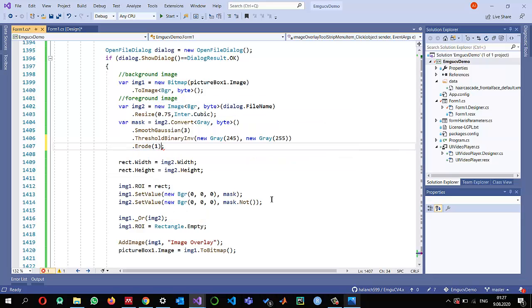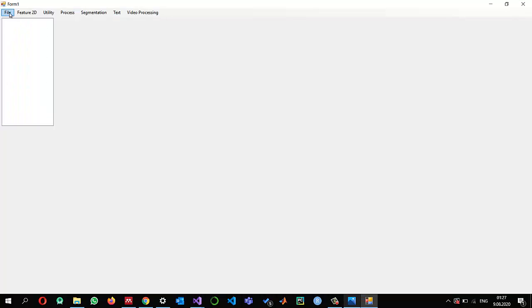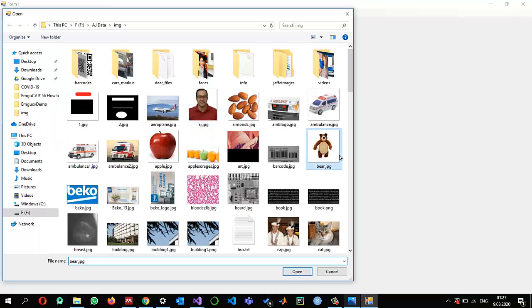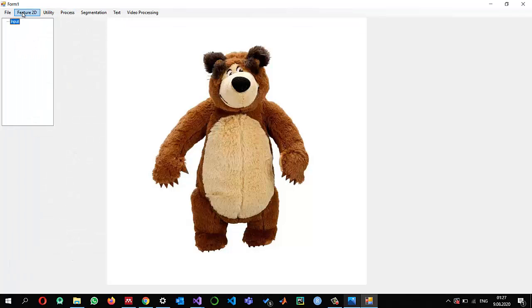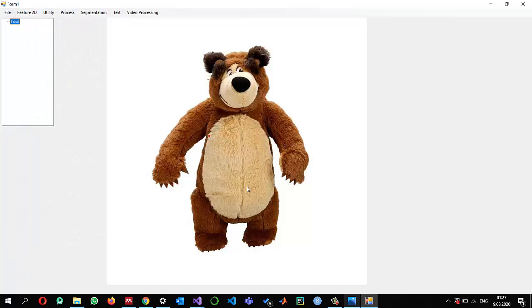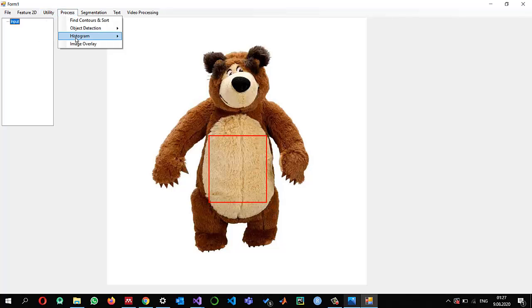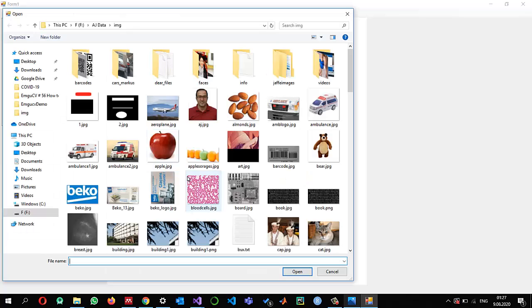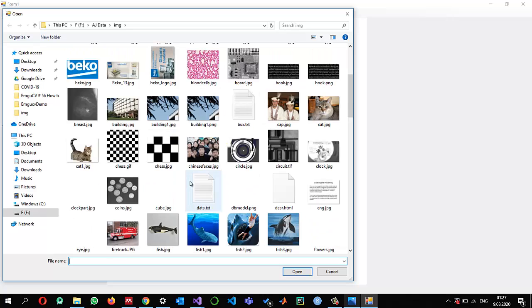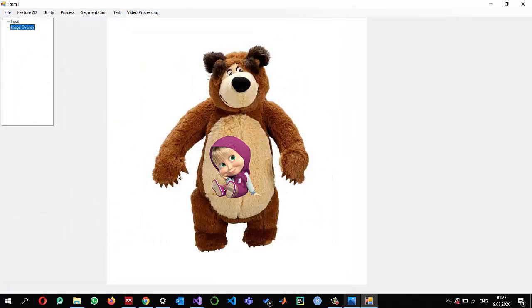One erosion pass should be enough. Let me test: file open, select the background, select the region of interest somewhere here, then image overlay — and now you can see the boundaries are much improved. There's still a slight issue but it gives a good visual impression of Masha placed in the scene.